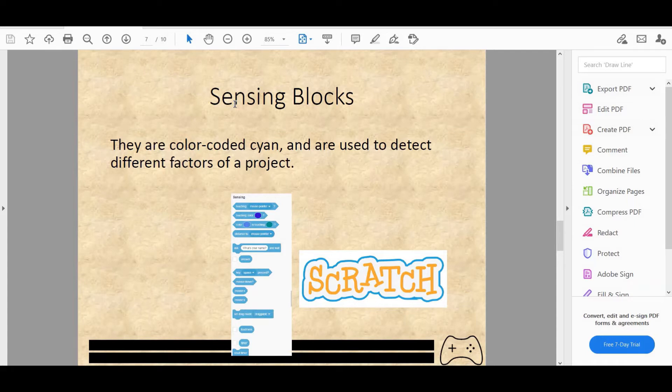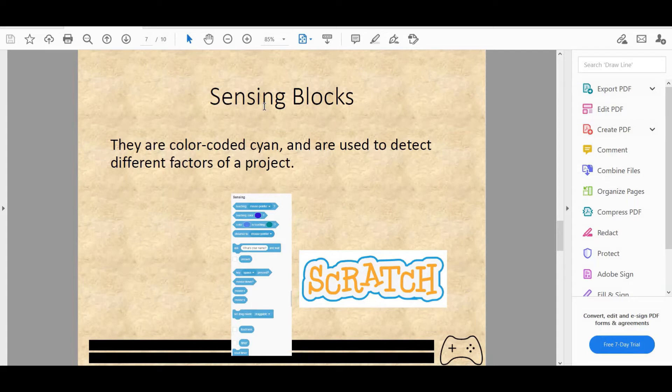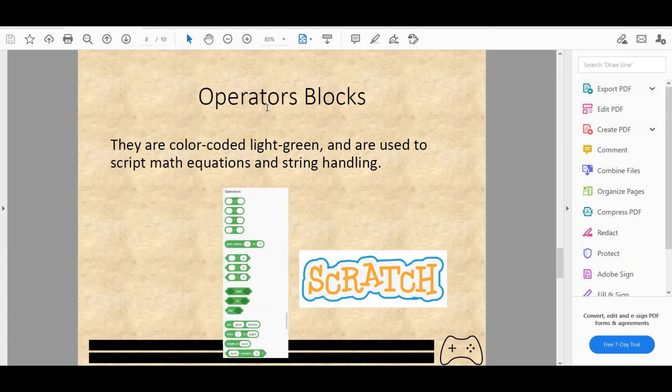Then we have ask what's your name, which is what we'll be using today in our project. Then we have key space pressed, timer, etc. Then we even have a month, a day. You can just check it out yourself and explore.